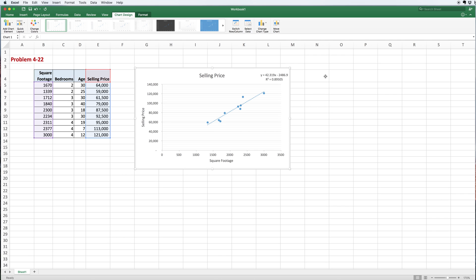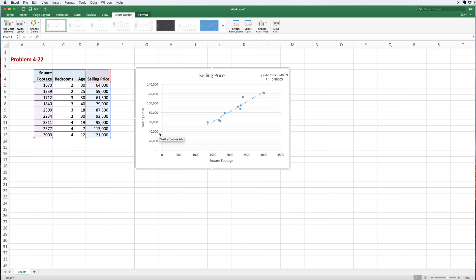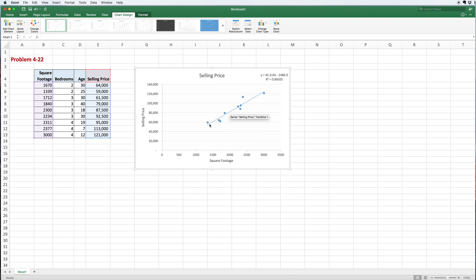Notice the r-squared: 0.895. I don't need all those decimal places. It's basically 0.9. What that tells me is that is the amount of variation in the selling price that's explained by this model. We expect the r-squared to be pretty good.